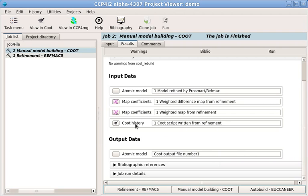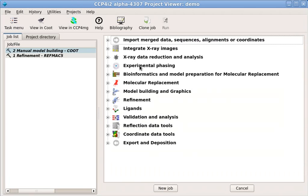For more information, most tasks have their own documentation pages, which you can get to with the Help button. You can also ask questions on the CCP4 Bulletin Board.